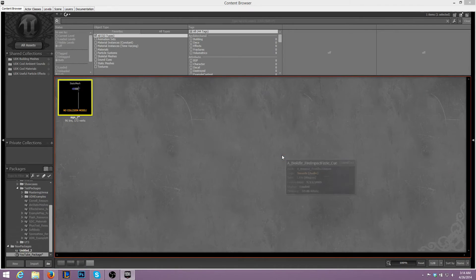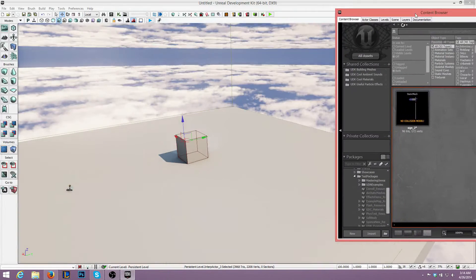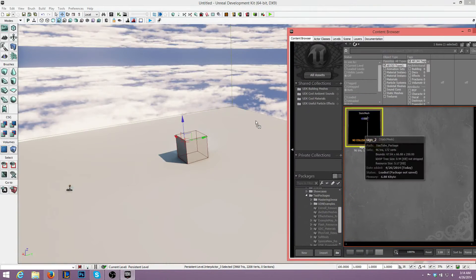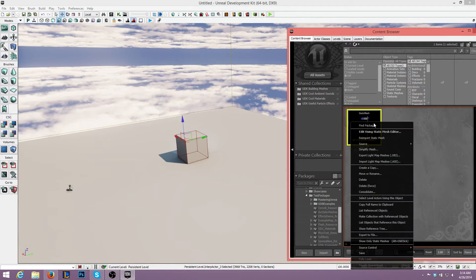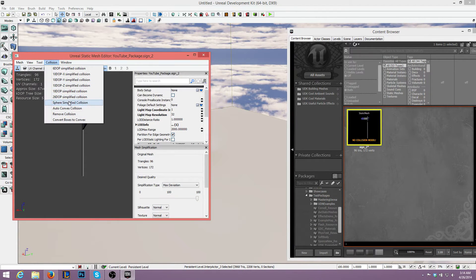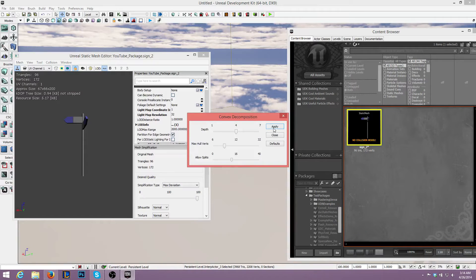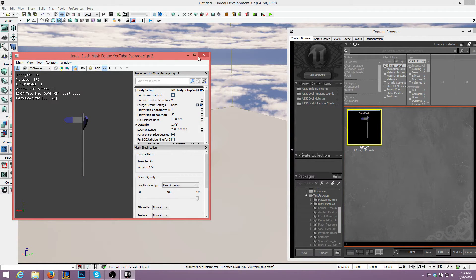All right, there we go. So we drag that to the side. We'll set up a collision model for this. So let's go to Edit, Collision, Auto-convex collision. Press Apply. Got a nice little collision going on there.